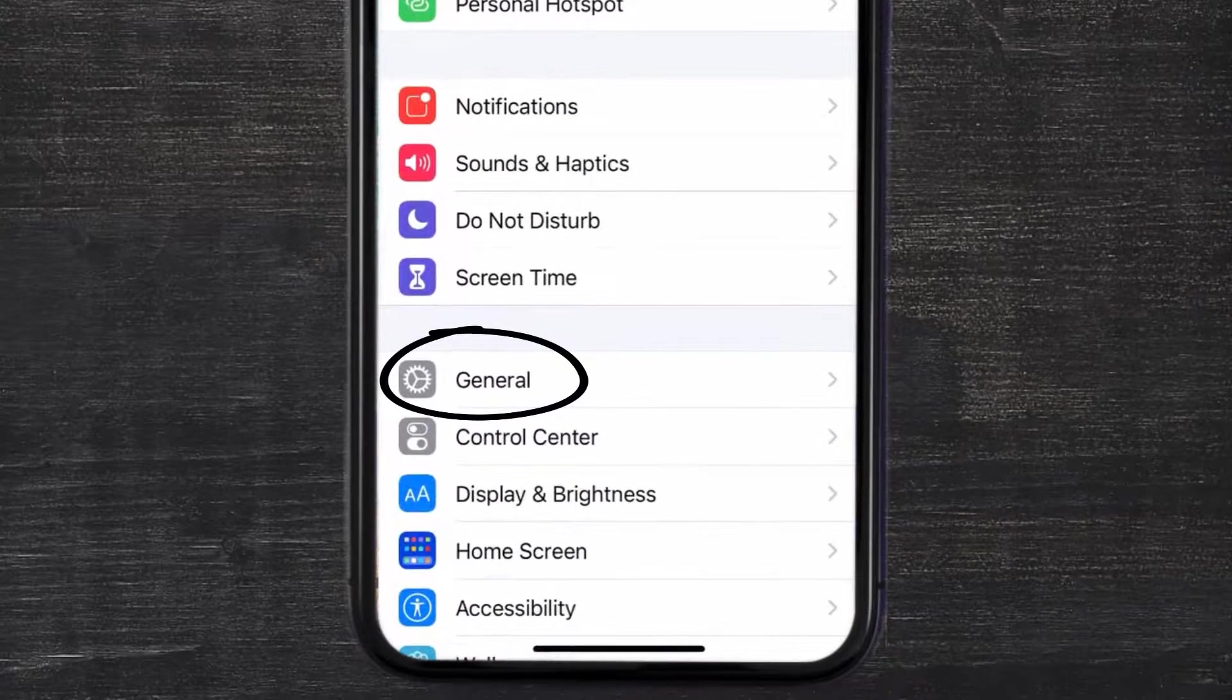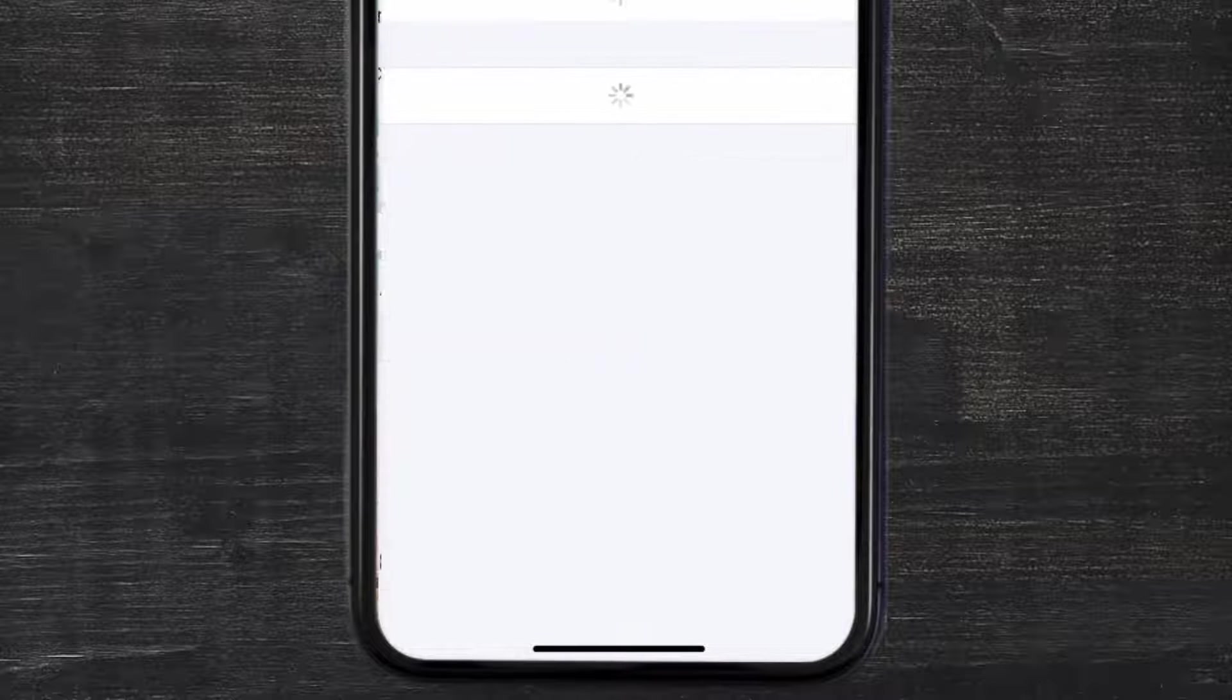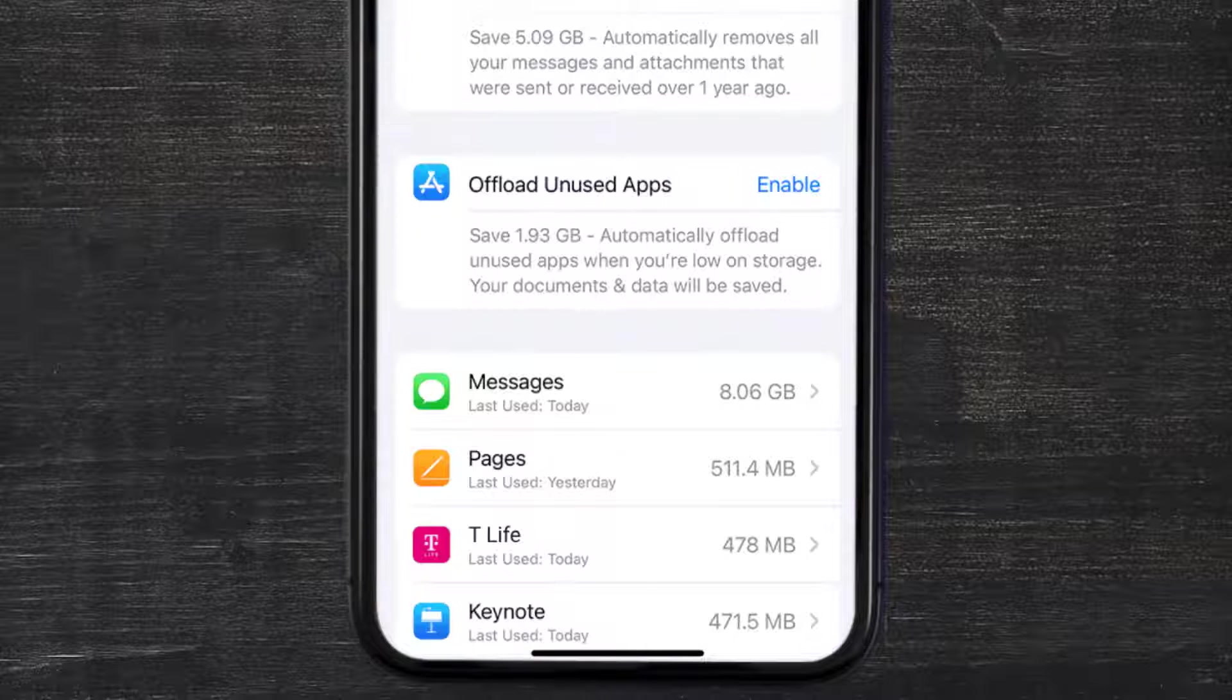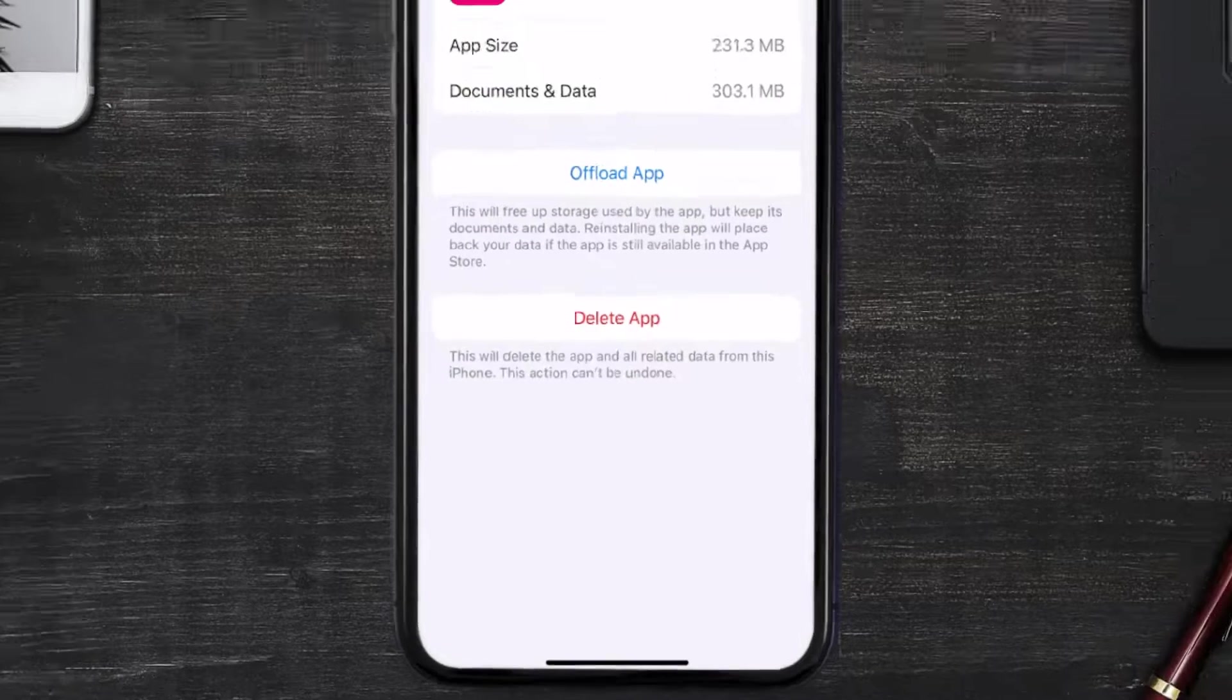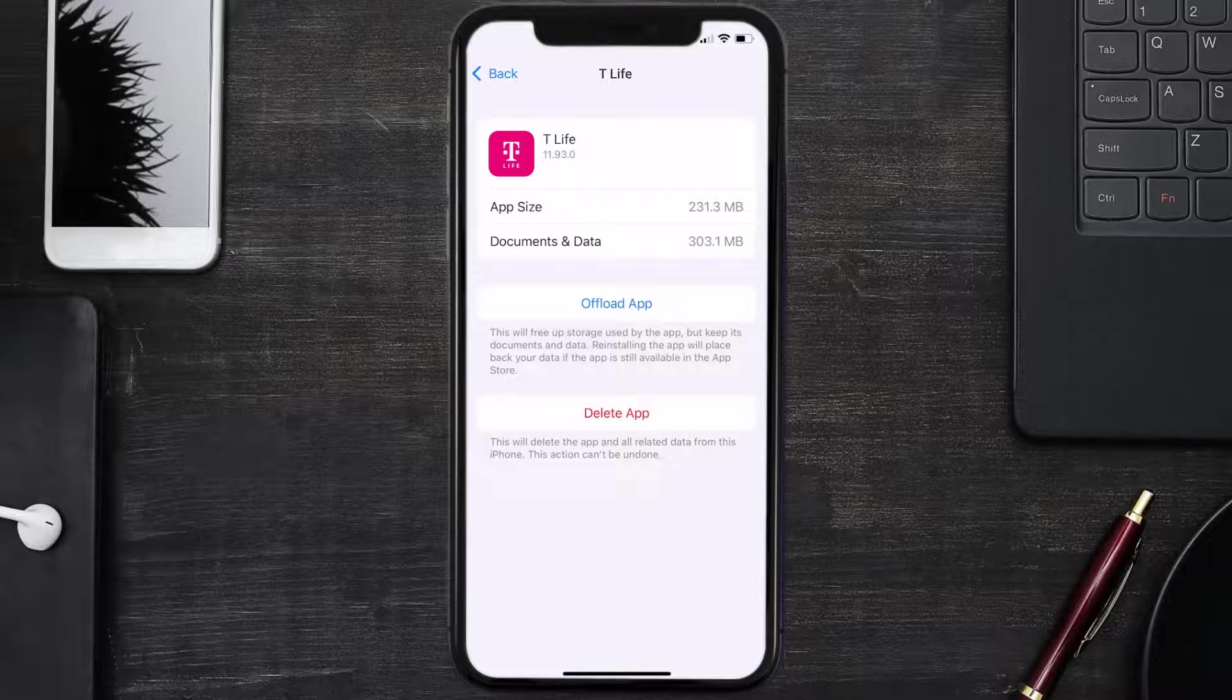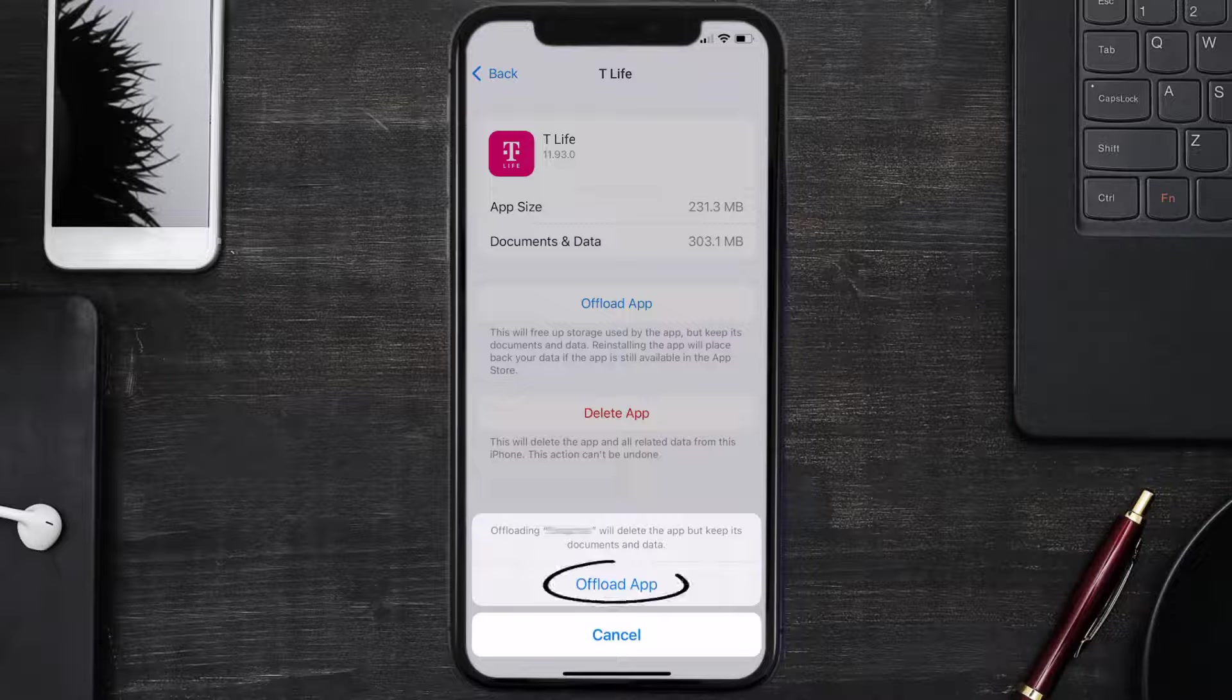Then tap on iPhone Storage. From here, search for the T-Life mobile app and then tap on it. Once you're on this screen, you need to tap on Offload App. Tap again to confirm.